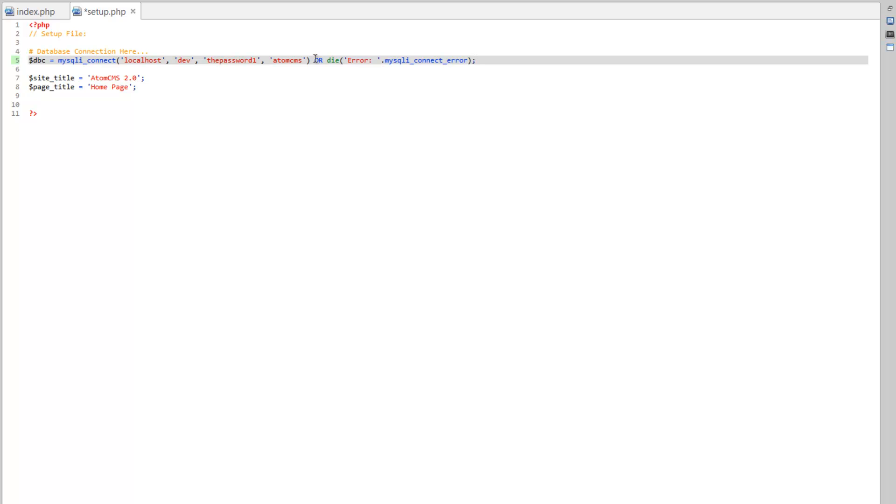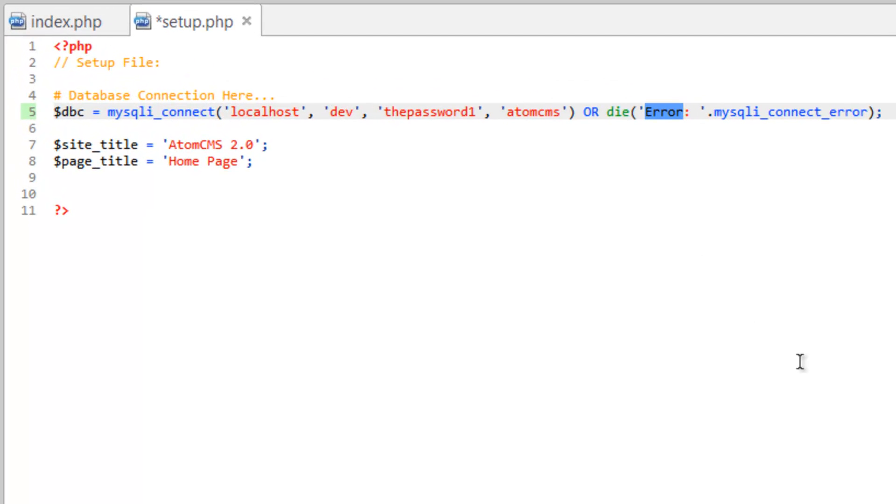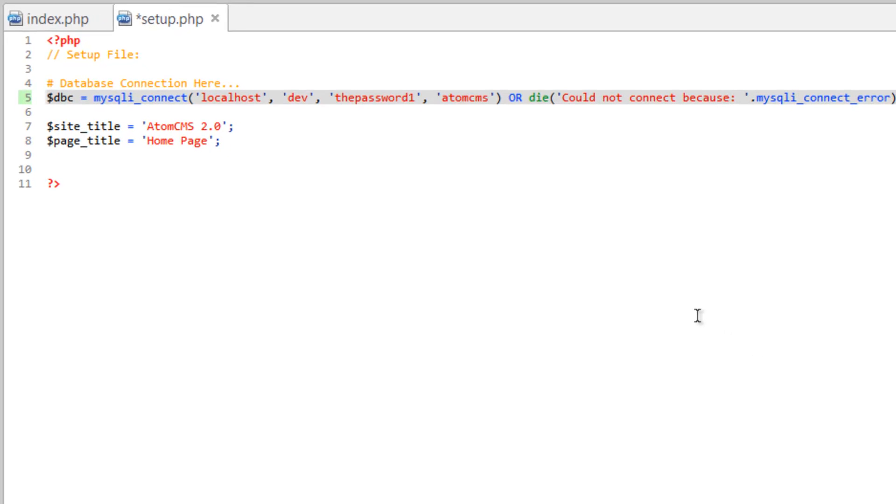But so now if there is a problem, it's going to spit out the error. And let's go ahead and change this message here. All right, we'll just call this so it could not connect because. That's a little more descriptive.